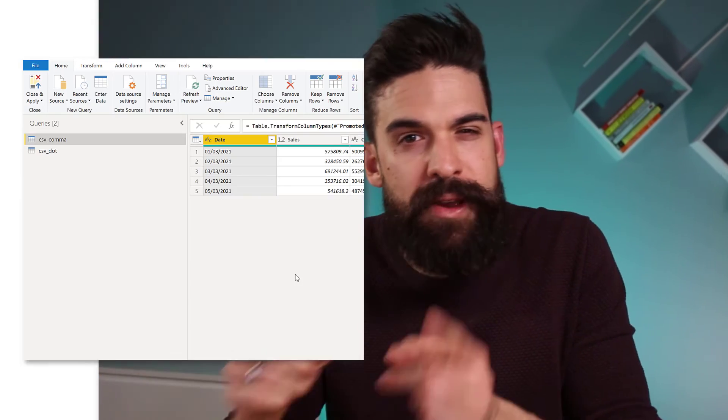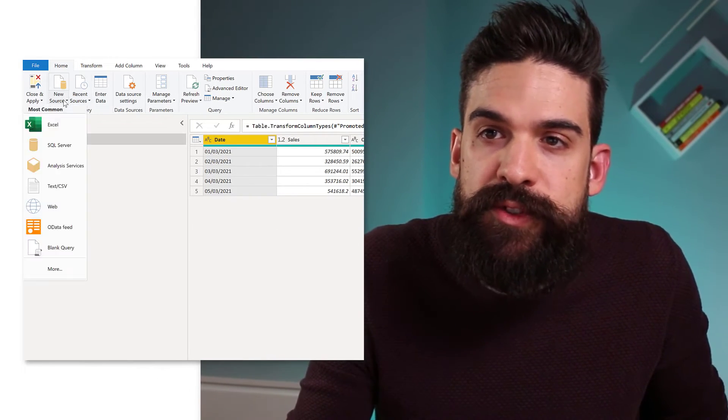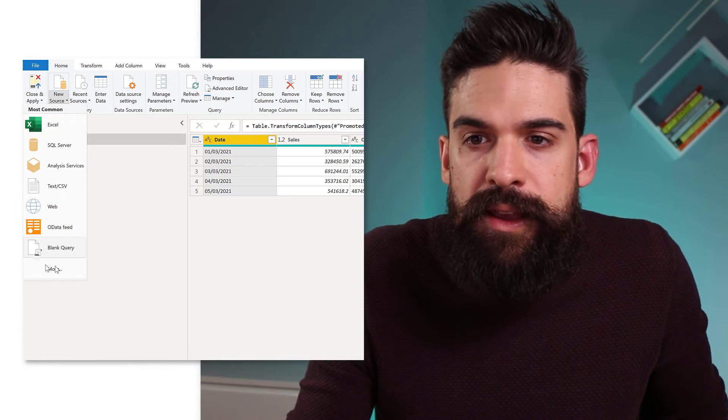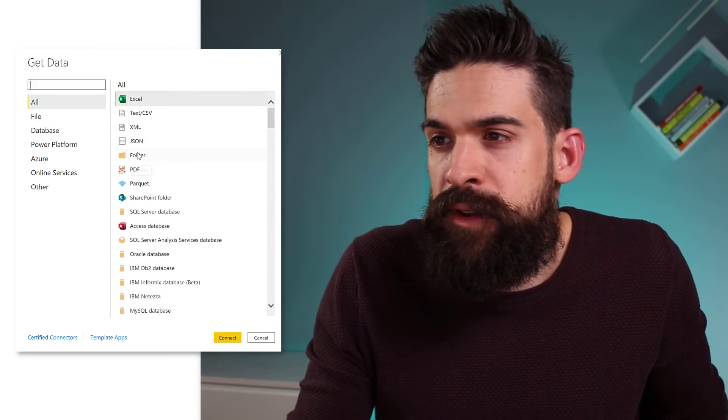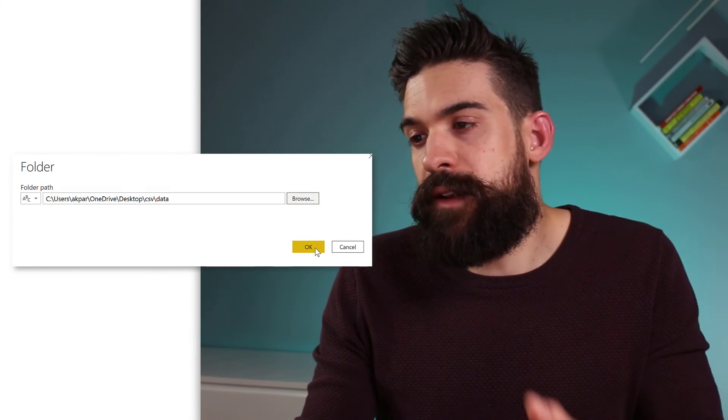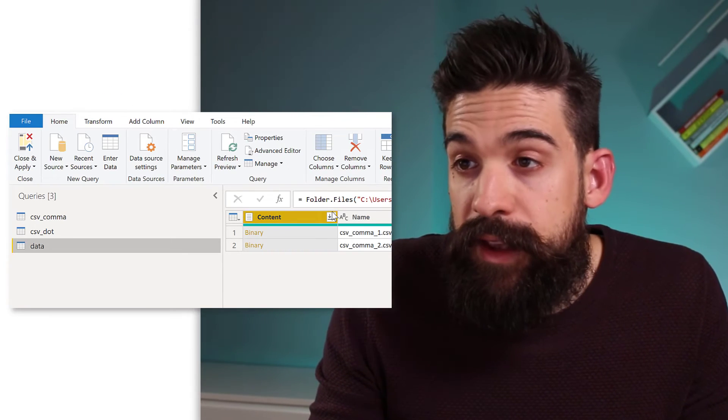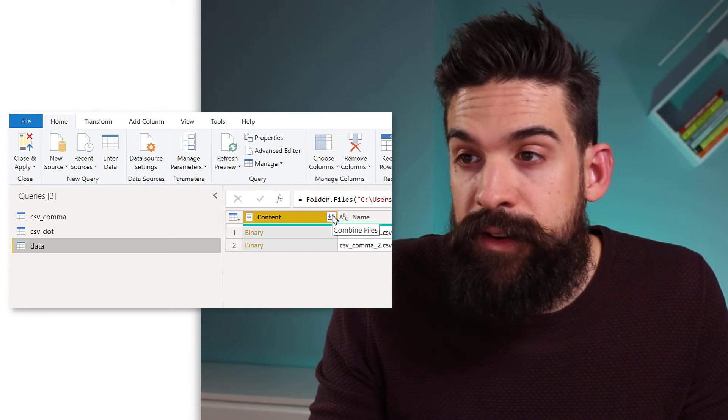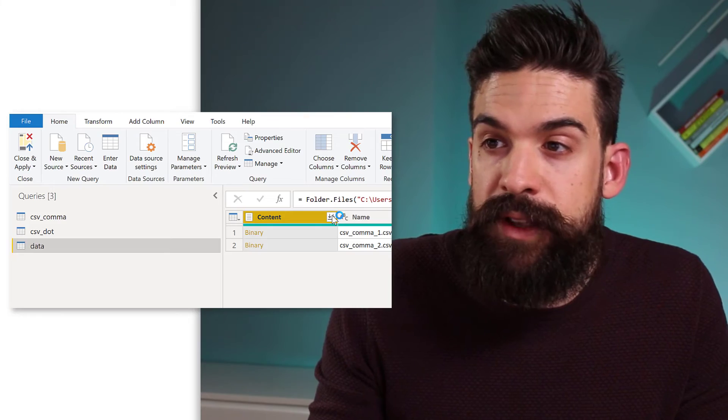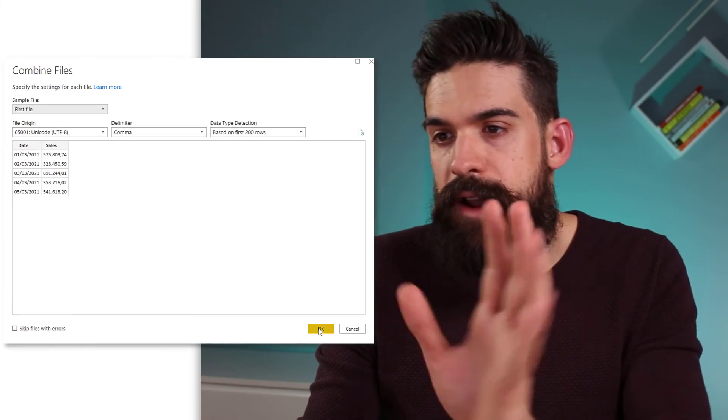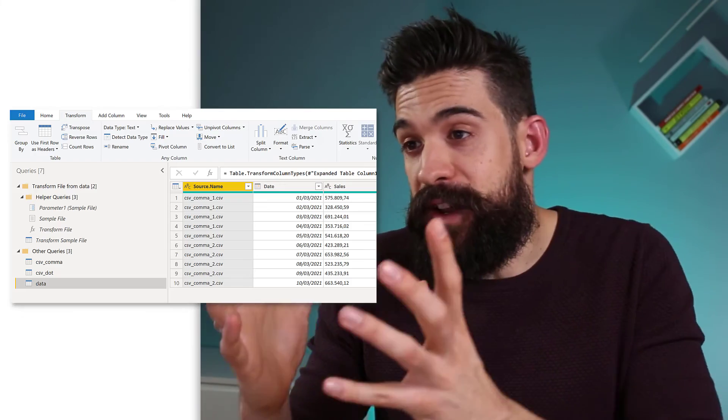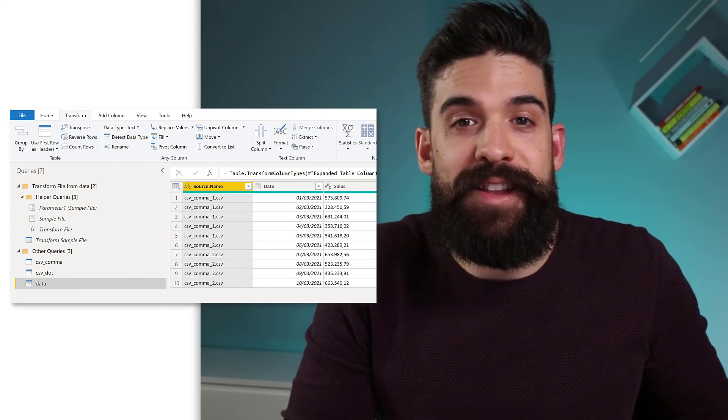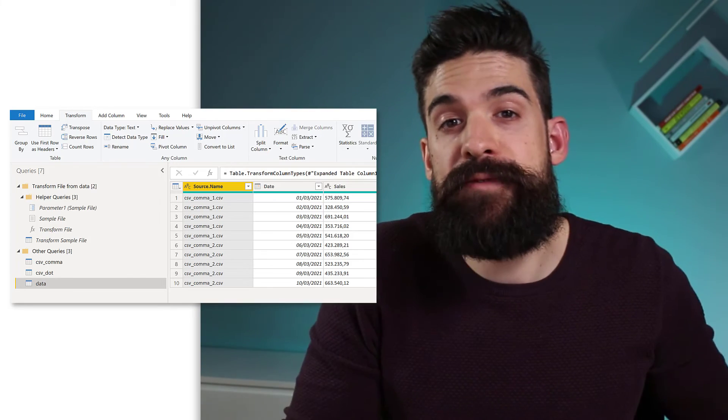And now you might be wondering does all of this also work when you have CSV files that are in the folder. And then you're going to connect to that folder and combine the data from all of the CSV files. Yes, it's more or less the same. Now let me show you. I'm going to go here to new source and then I go to more. Connect to a folder. Then click on OK. Transform data. And then here we can click on combine files in the content column header. And I leave everything as this. Just click OK.